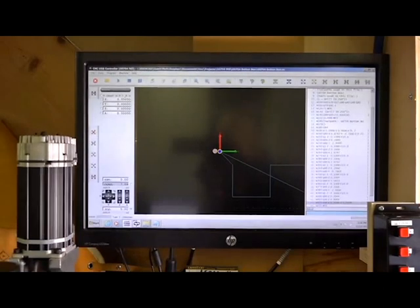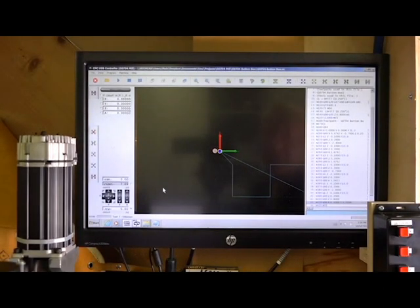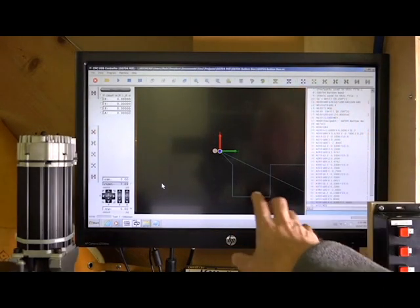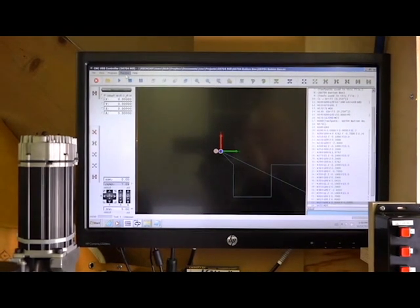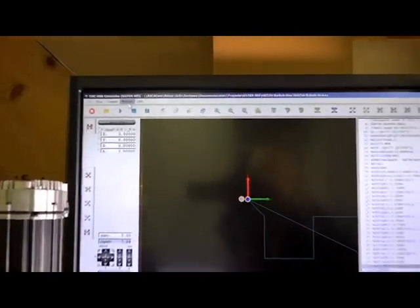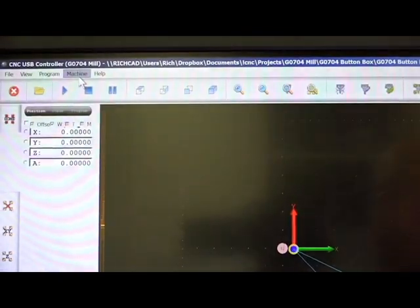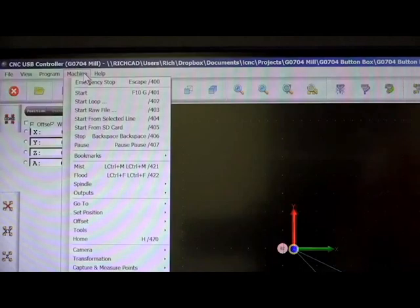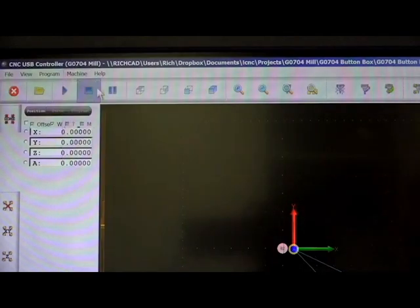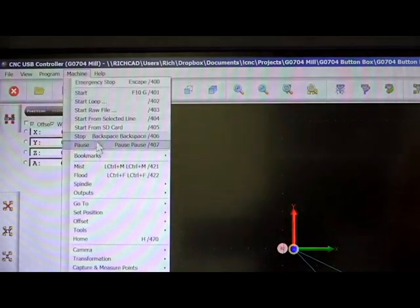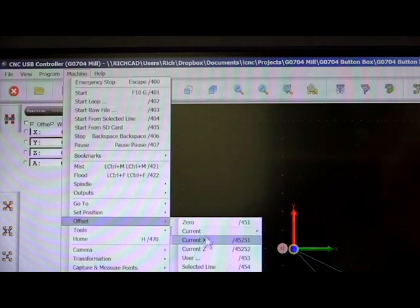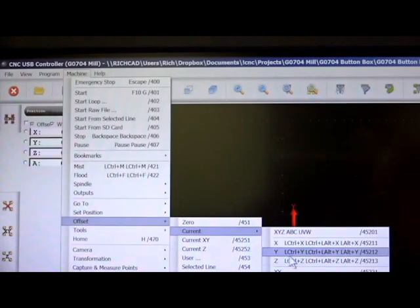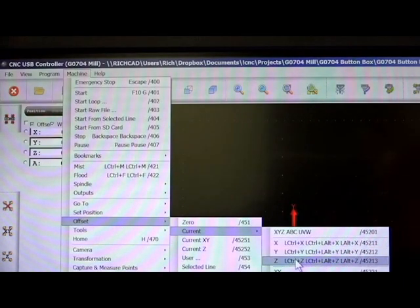Just to show you what happens when I press these keys. If I open up... So what it's doing is sending keystrokes to the PlanetCNC software. And under the machine menu, offset, current X, Y, and Z. So those are the keystrokes that I'm sending.